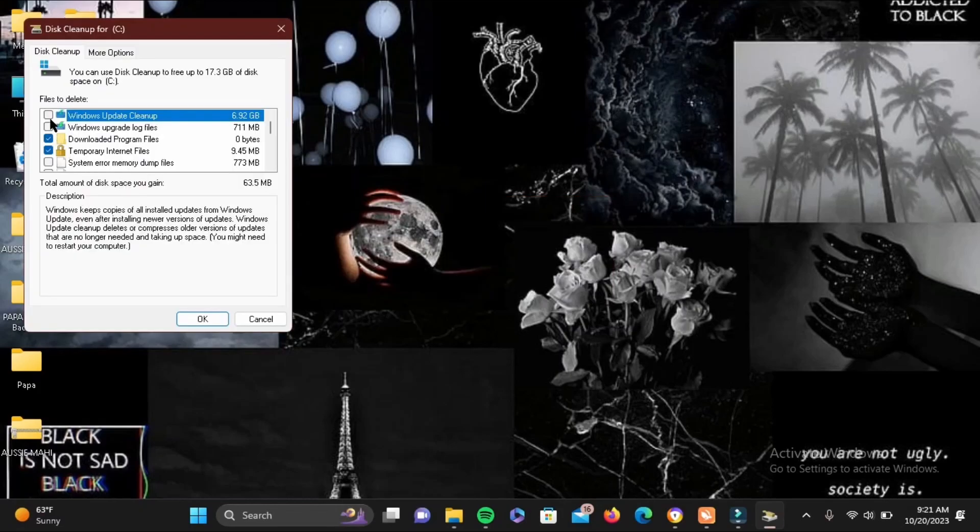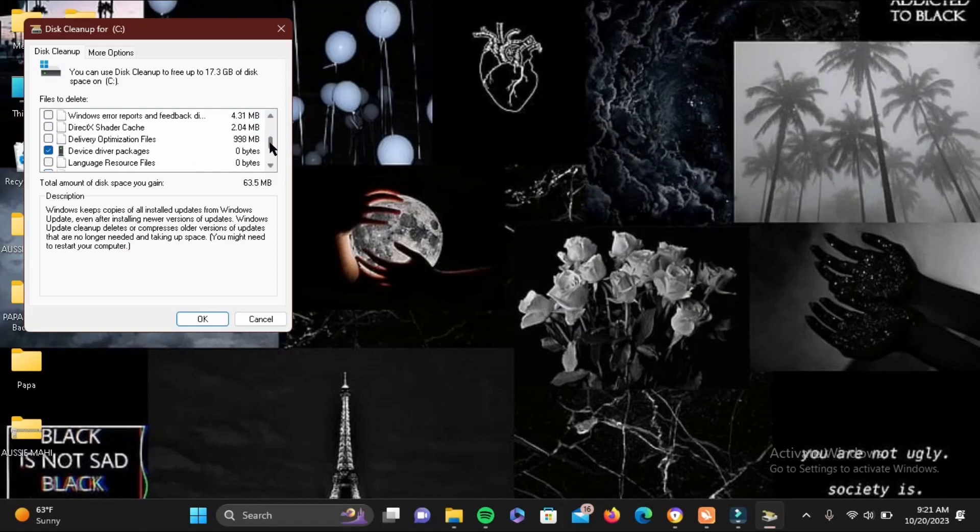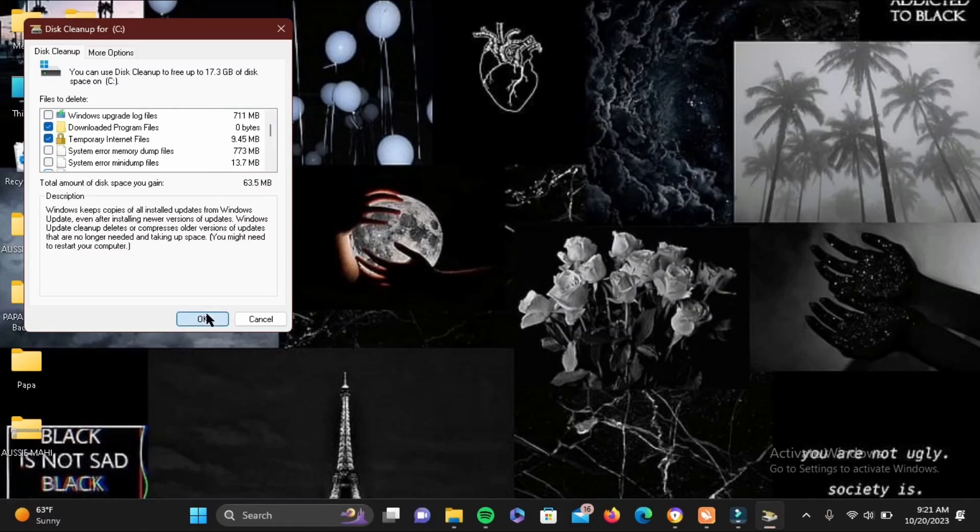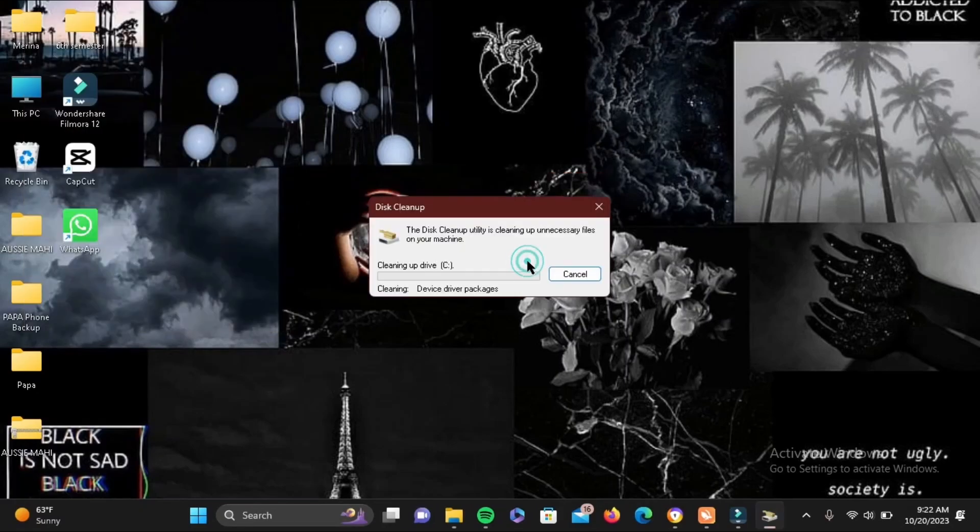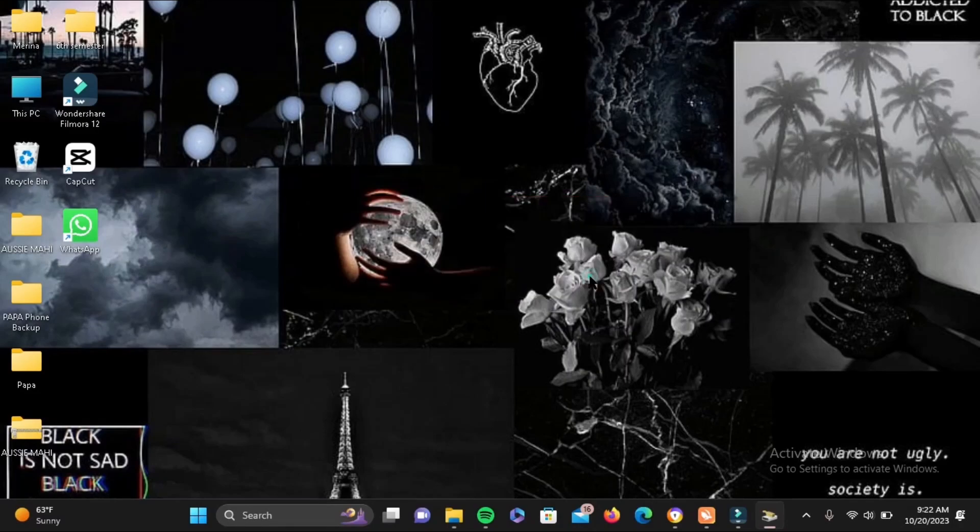Here you can select the files and folders to remove the cache built up, and you can also tap on the recycle bin to remove the cache. Then tap on OK. Now again tap on delete files here. This is the first step in the virus removal process. Now let's move on to the second one.